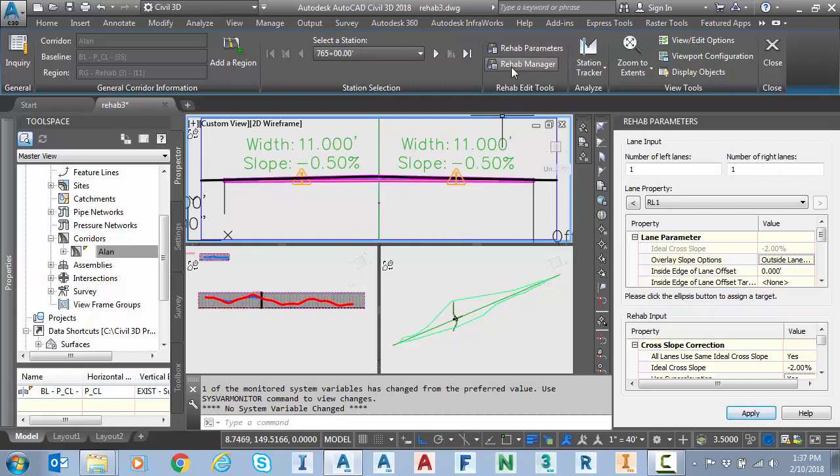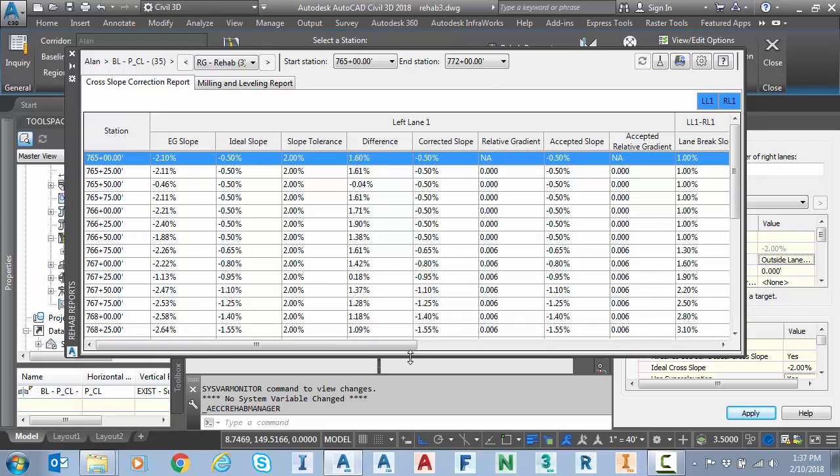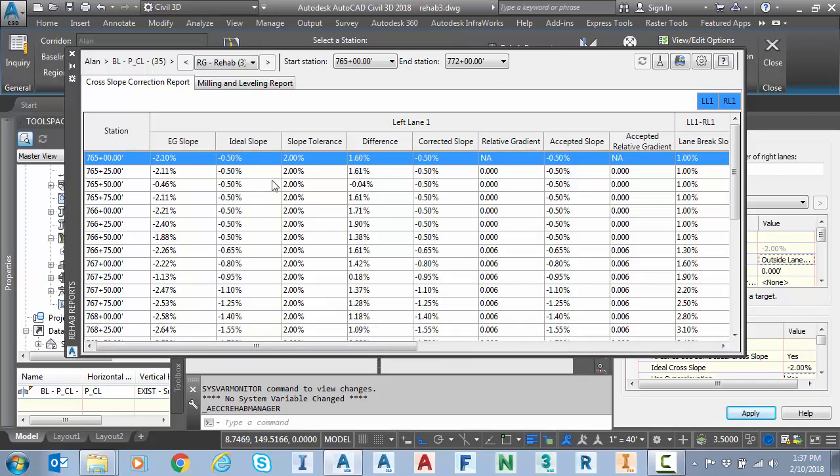I'm going directly to my rehab manager so I can see my report and let's take a look at my ideal slope first, the second column.